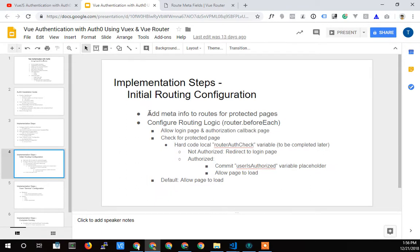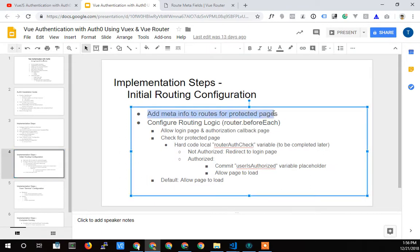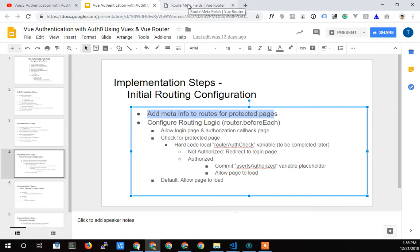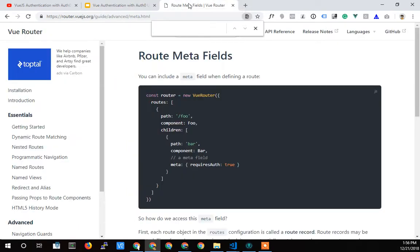The first thing we're gonna do is add meta info to the routes for the protected pages — the pages that we want to keep from public view. We're gonna add a little piece of meta info that we can check for in our routing to see whether or not we need to reroute until they're authenticated.